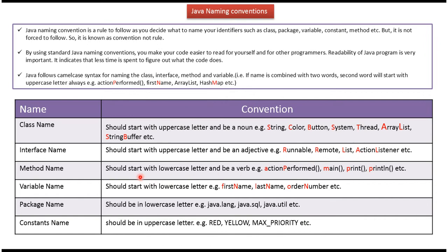And method name should start with lowercase letter and be a verb. And here you can see some of the examples of methods: action performed, main, print, println. And you can see first letter starts with lowercase letter.